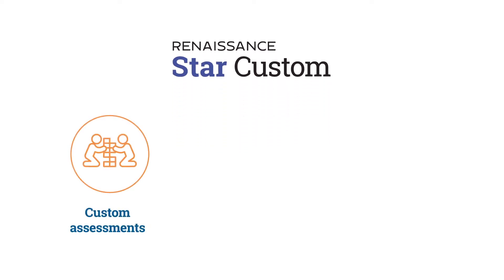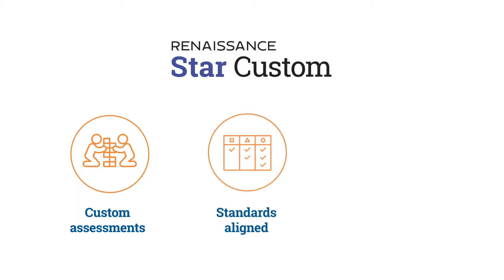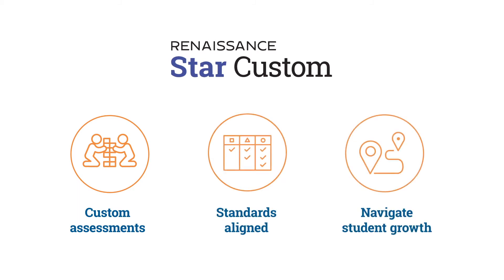With STAR Custom, you'll be able to easily create your own custom assessments, aligned to your state-specific standards to better understand what your students know and what they still need to work on.